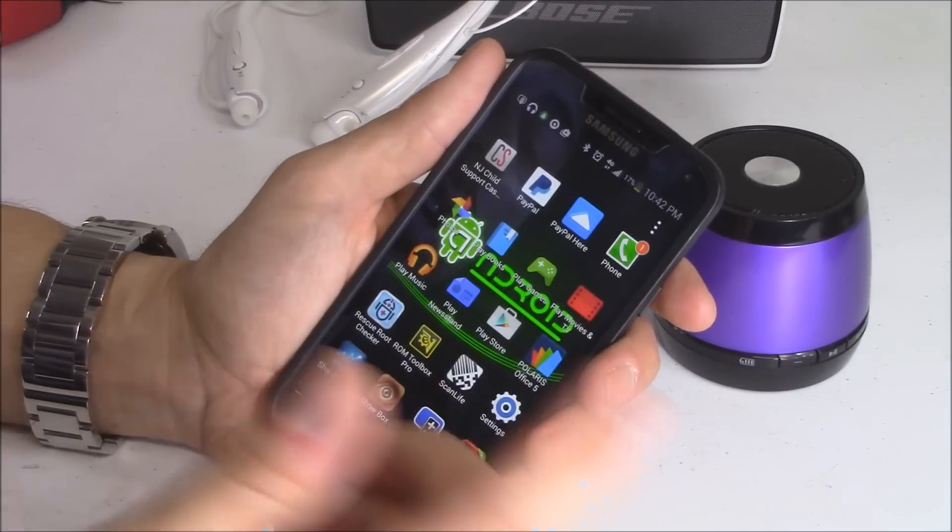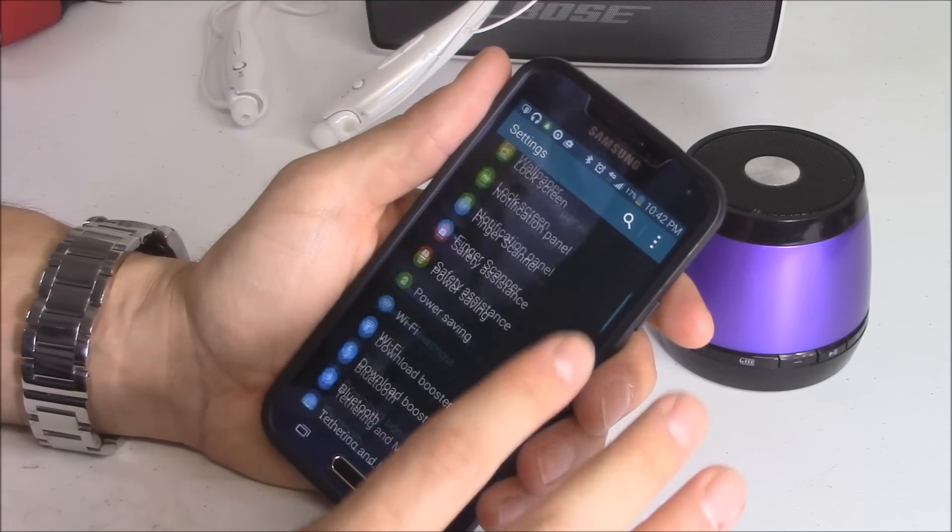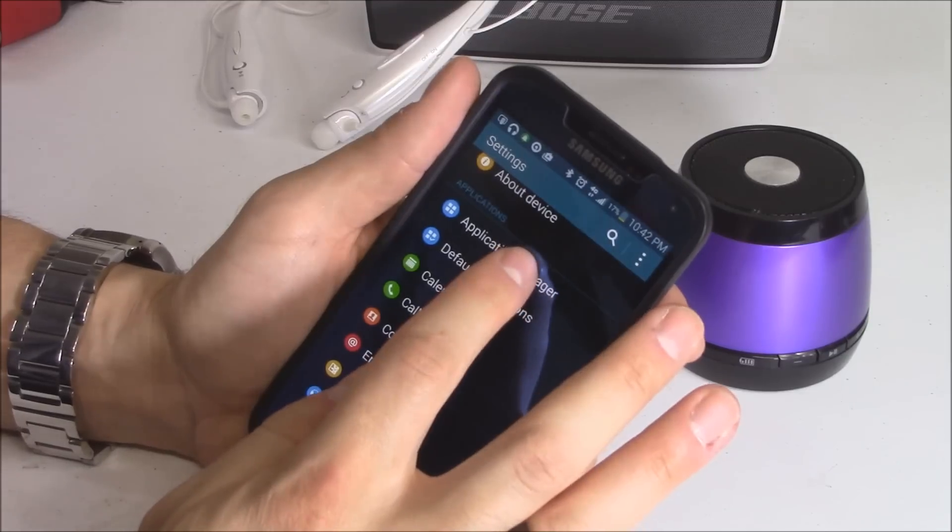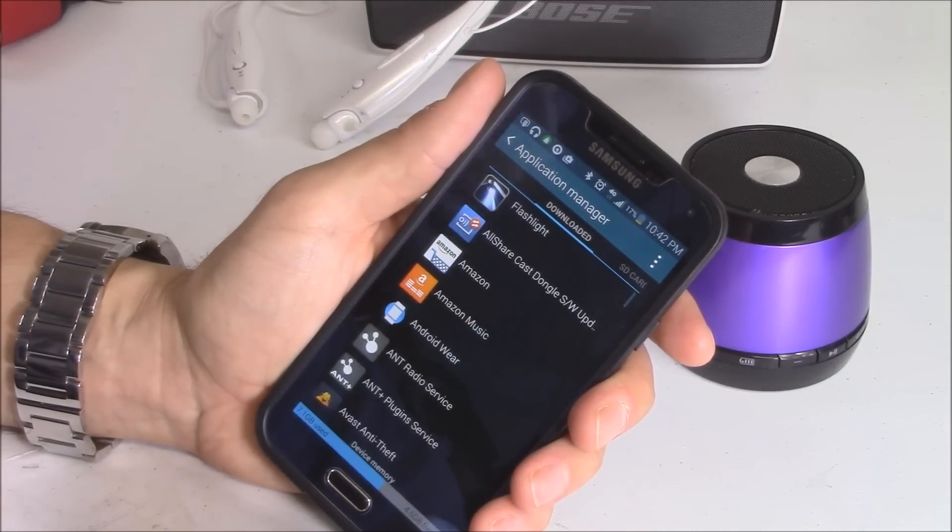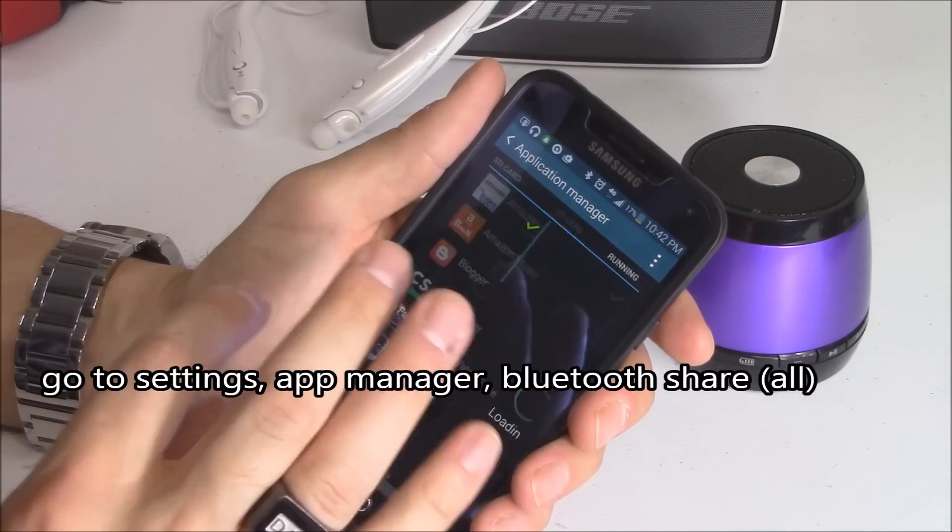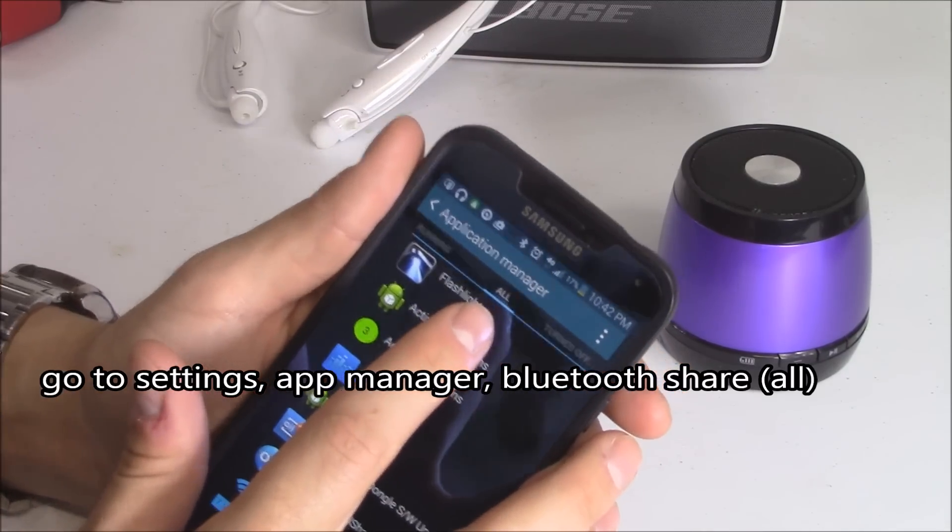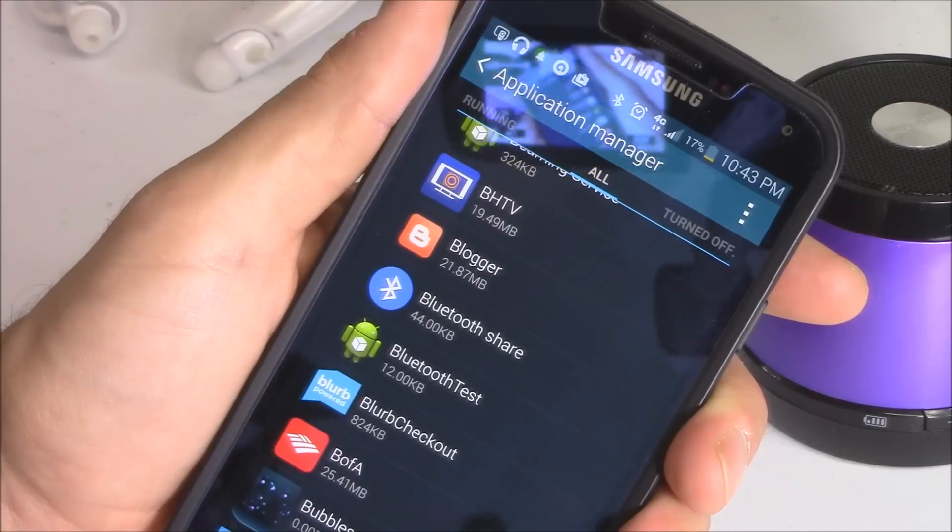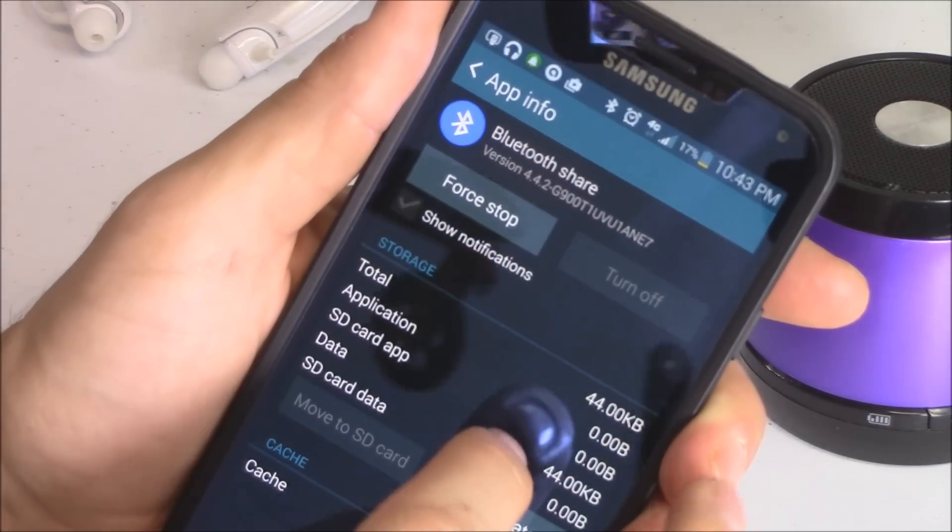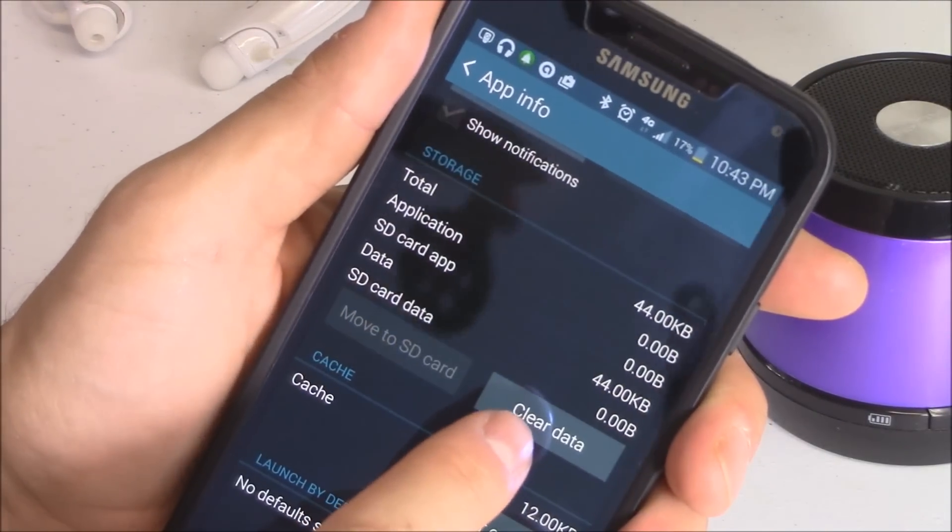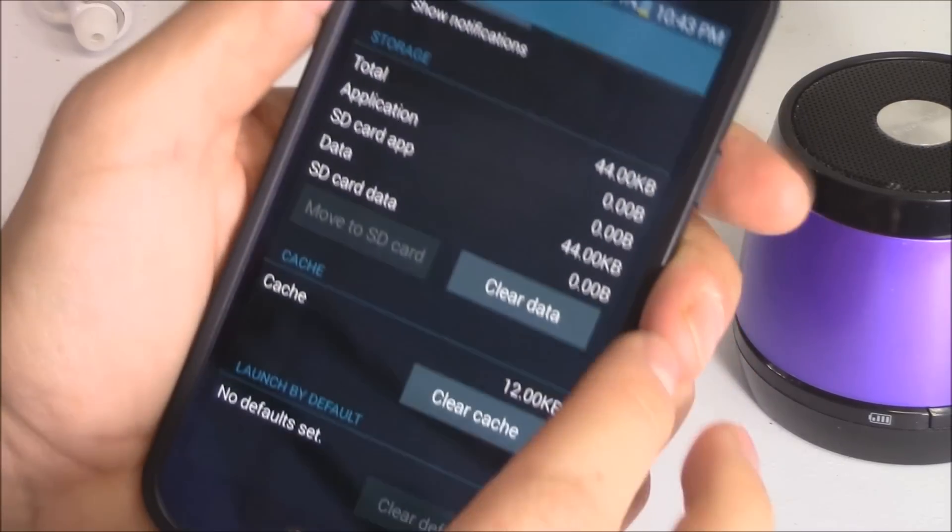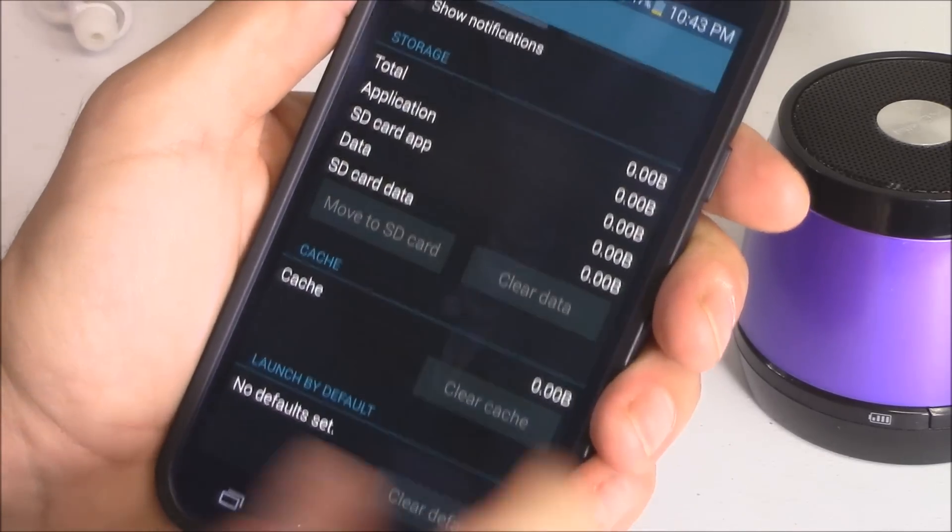But usually what works for me is hit settings, go to apps, and when you go to all, you want to click on Bluetooth share right here. And you click on clear data. Just like that, hit okay.